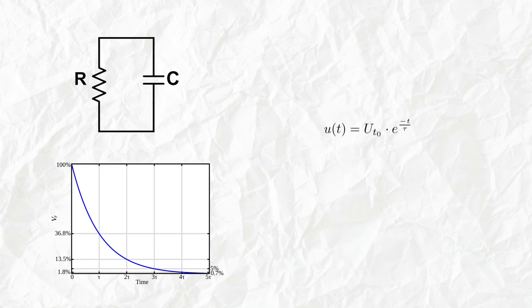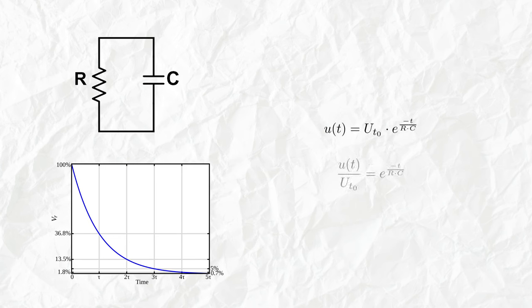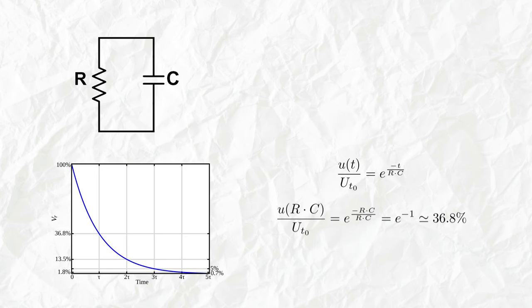Tau is the RC constant. If we divide both sides by the initial voltage, we have the formula as a proportion. So if we specify that the time at which we look at the voltage is the RC constant, then the output will be indeed 37 percent of the initial voltage.